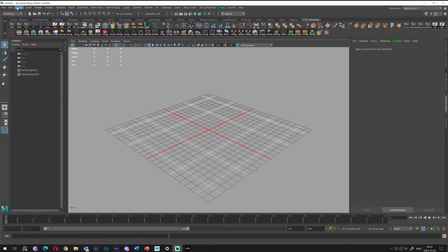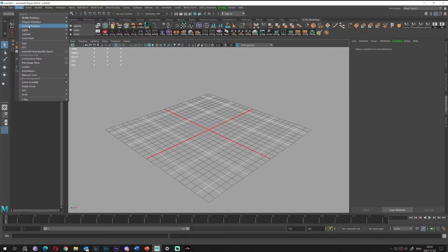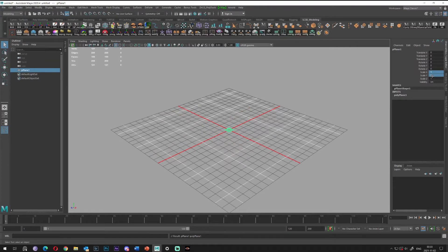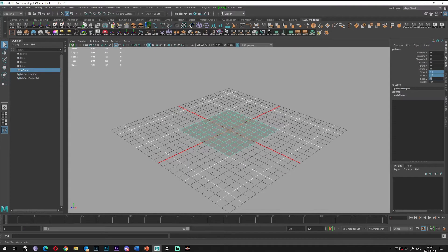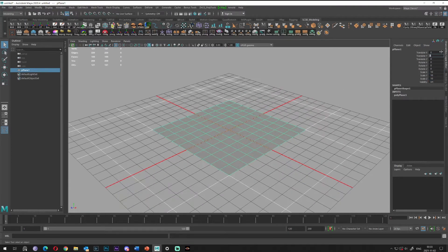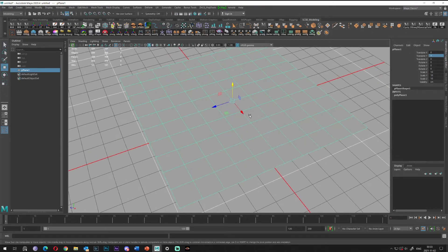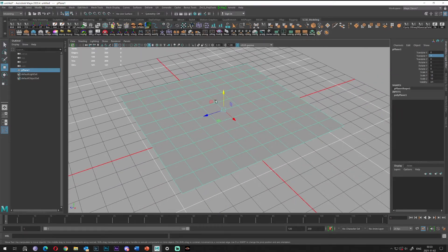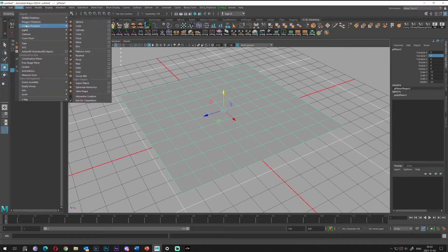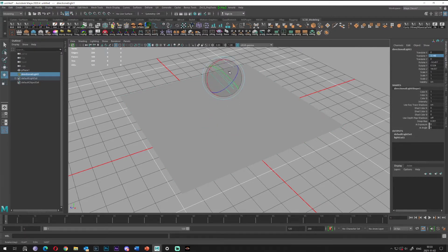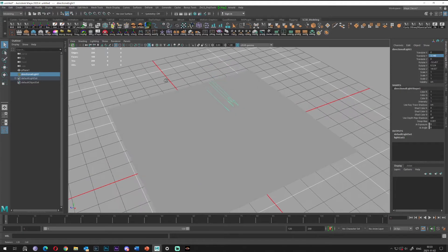So let's start preparing this scene. Let's create a polygon plane. I will just scale it to 10 and remove one up axis. So in general, here will be our testing area. Let's create the lights — create a simple directional light for this purpose.